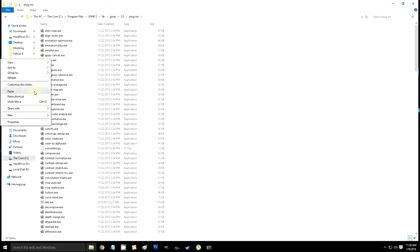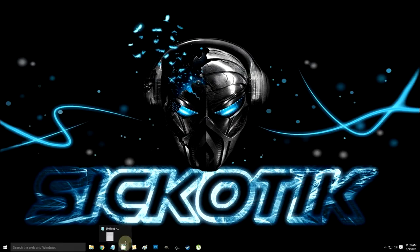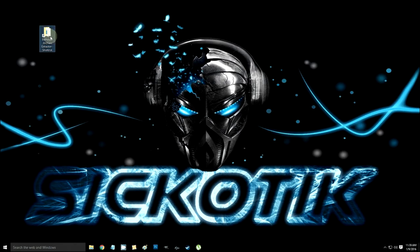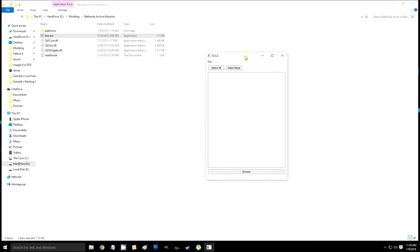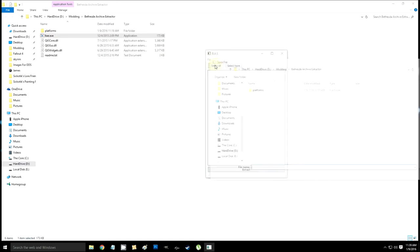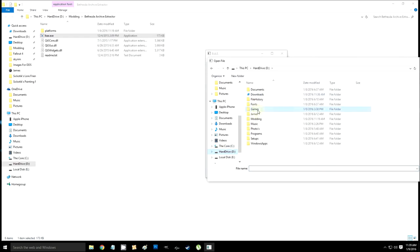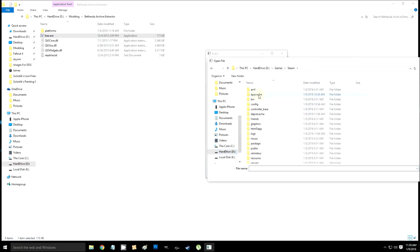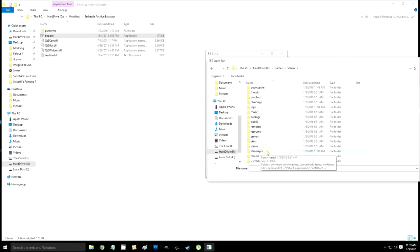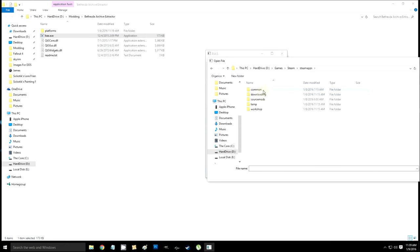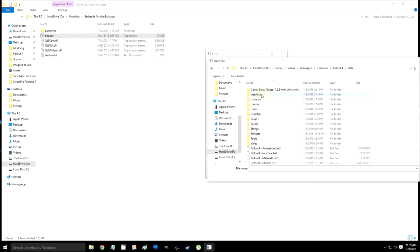Now you're done with that, you can close it out. Run your Bethesda Archive Extractor and go to File > Open. Find your Fallout folder, which is in Steam > steamapps > common > Fallout 4 > Data. At the bottom of your Data folder you'll find some texture files.